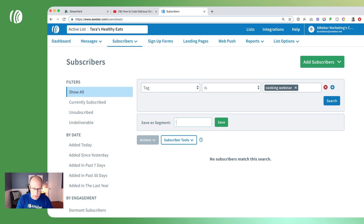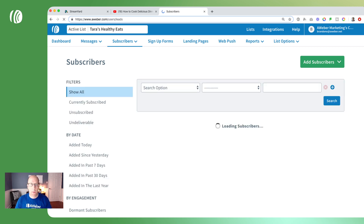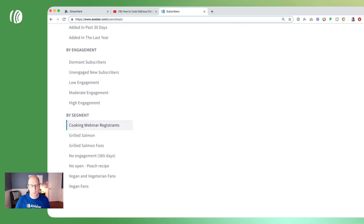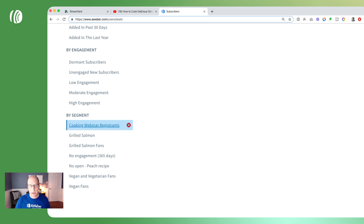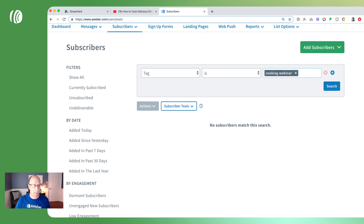We'll name this our 'cooking webinar registrants,' hit save, and that segment has now been saved — you'll find it over on the left. This is a dynamic segment, so as people sign up and get tagged with 'cooking webinar' they will automatically be added to this segment.